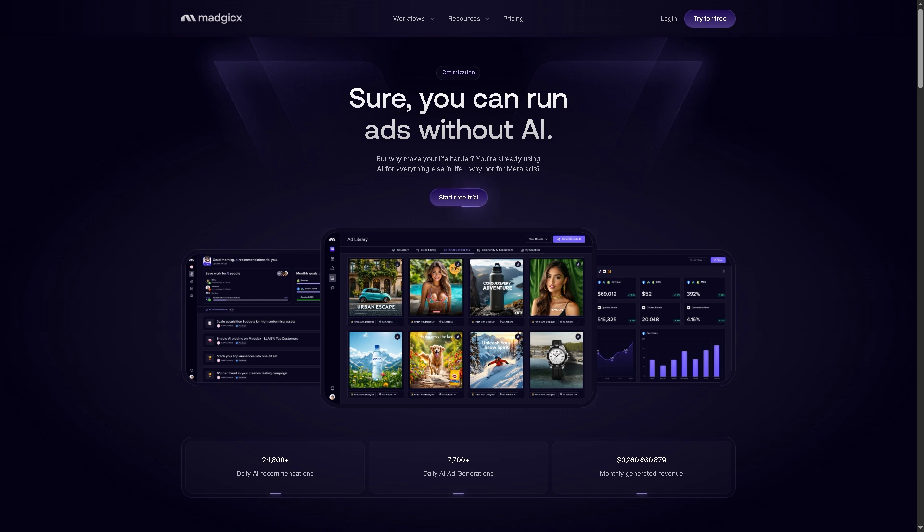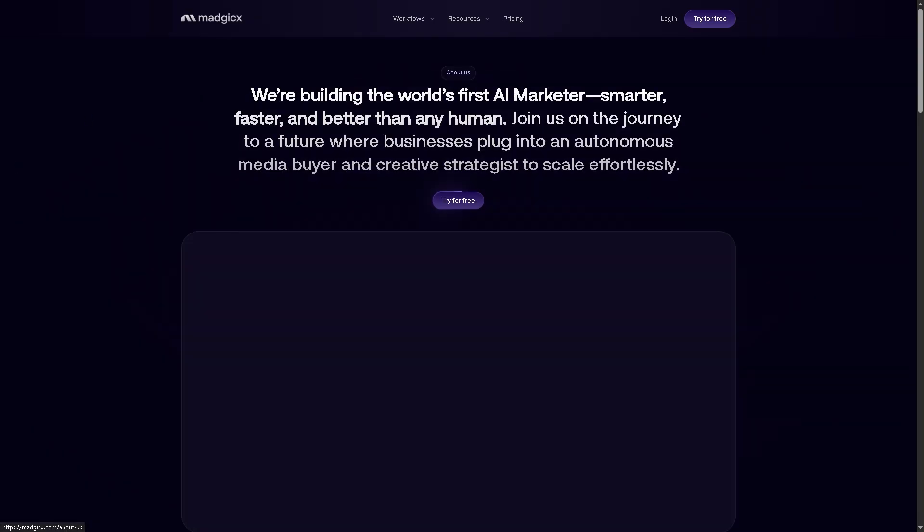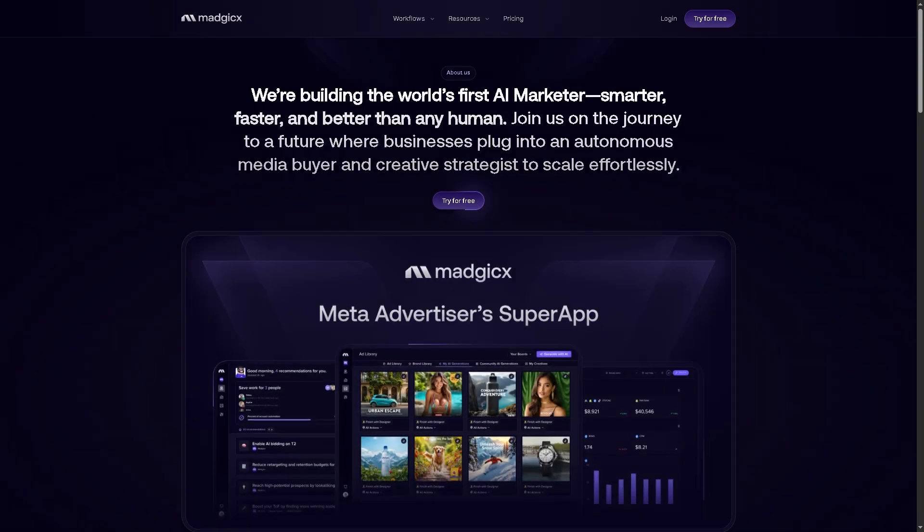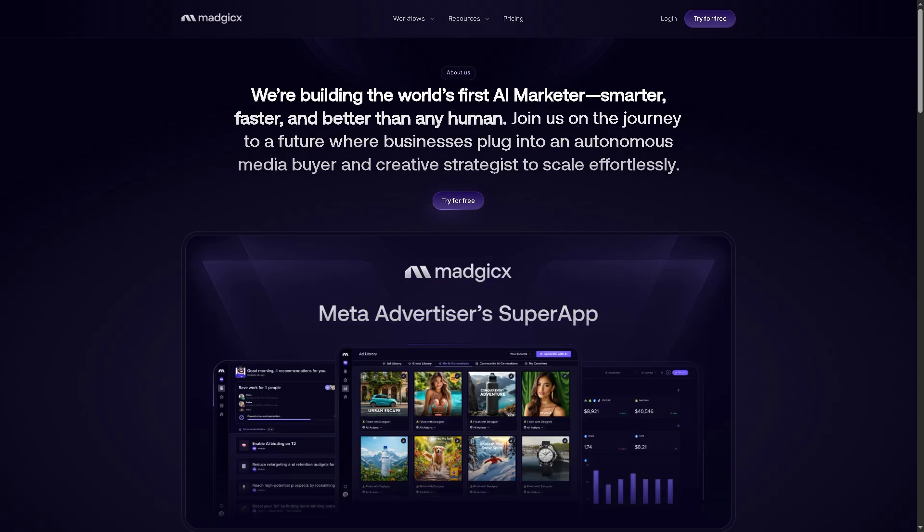And of course, there's the About section for Magics. If you're curious about the background information about Magics as a company, its mission, vision, and history, it gives users insight into who's behind the platform and what drives the team.